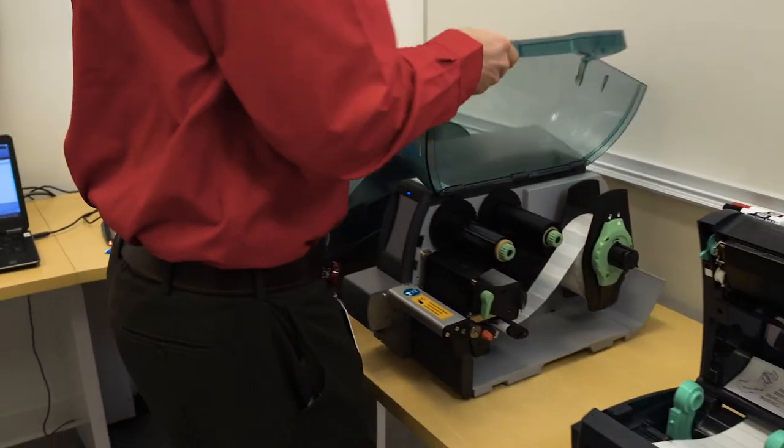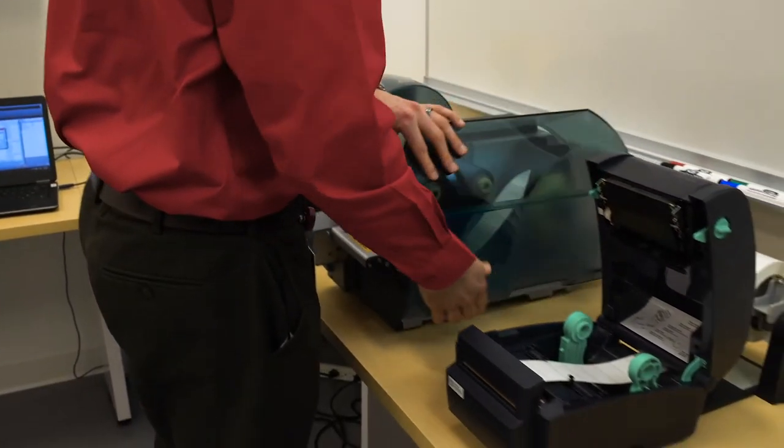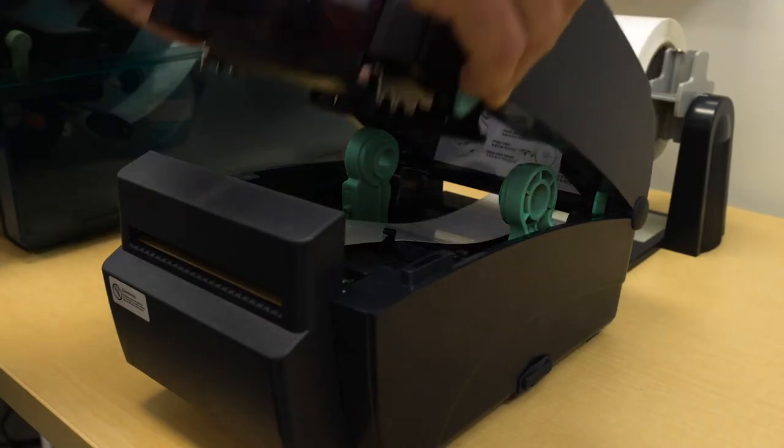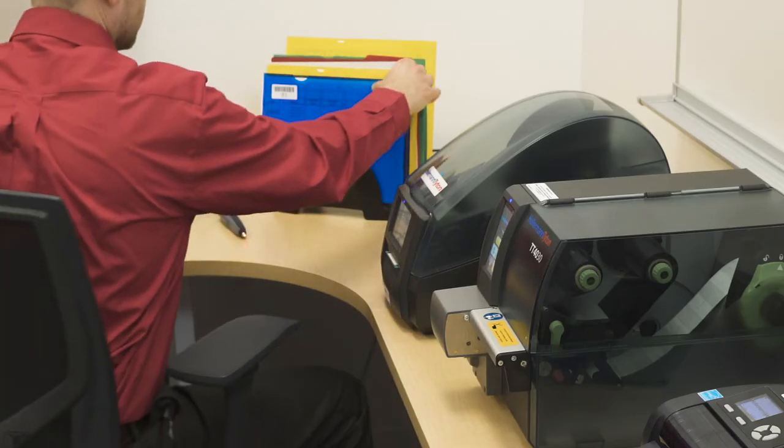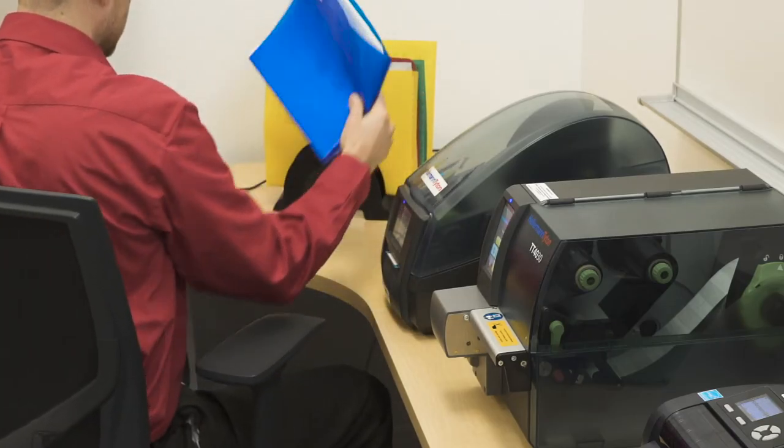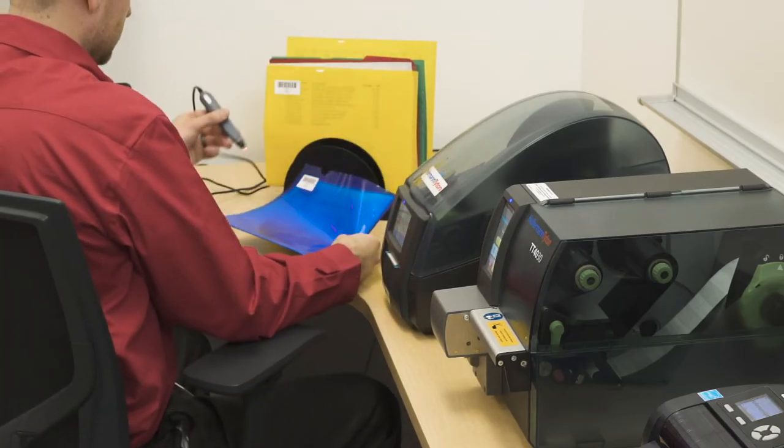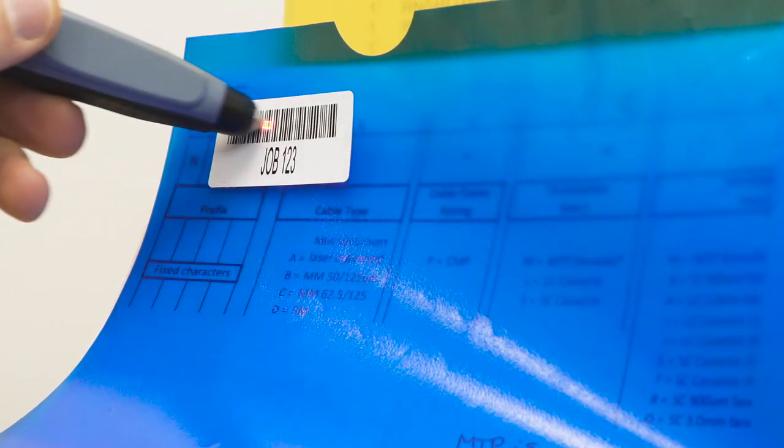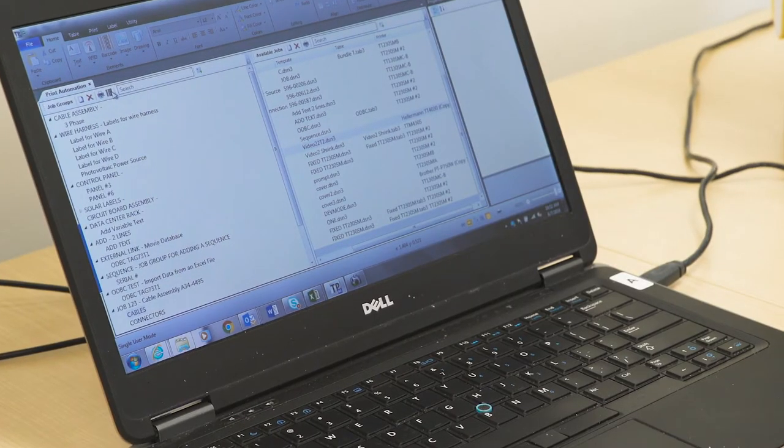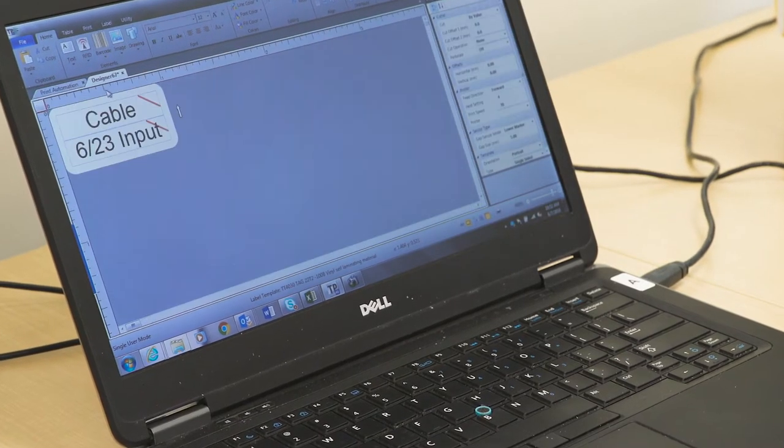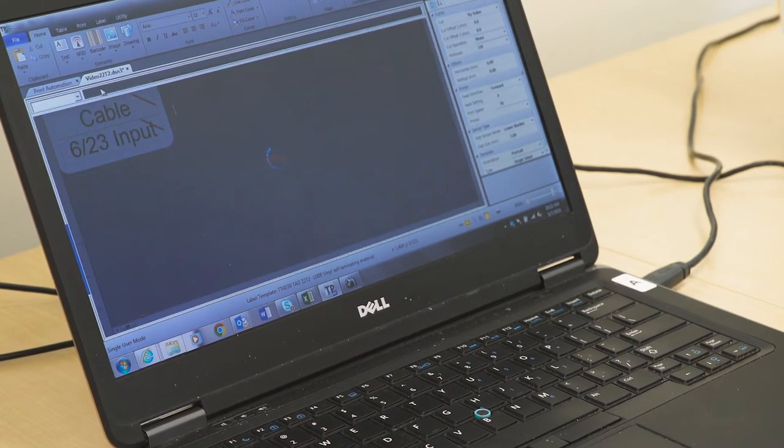If your shop has multiple printers, load them with the necessary label stock for the job. When operators receive a work order, they just scan the barcode. Instantly, the labels print simultaneously.